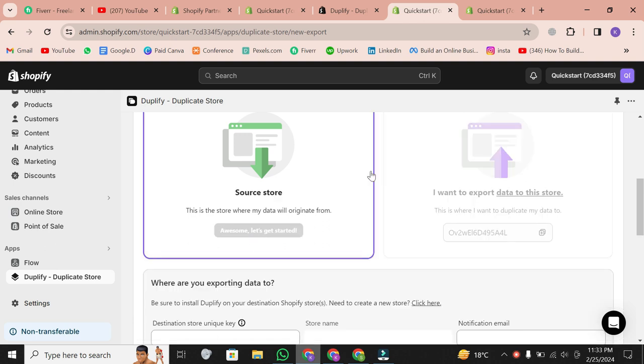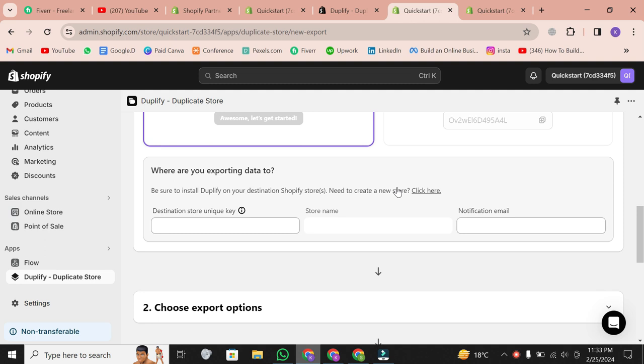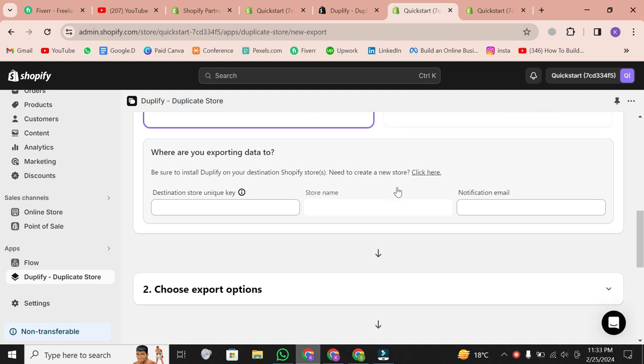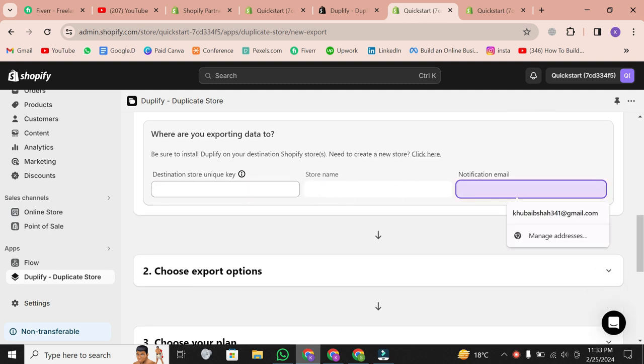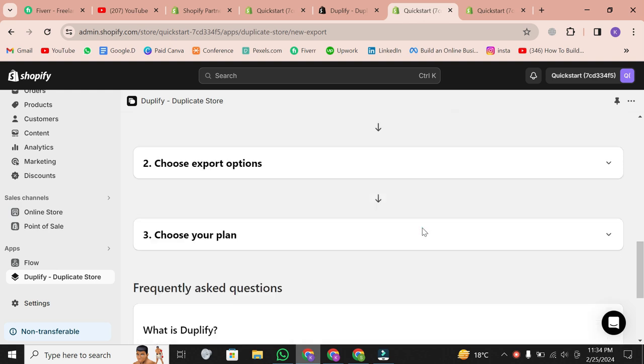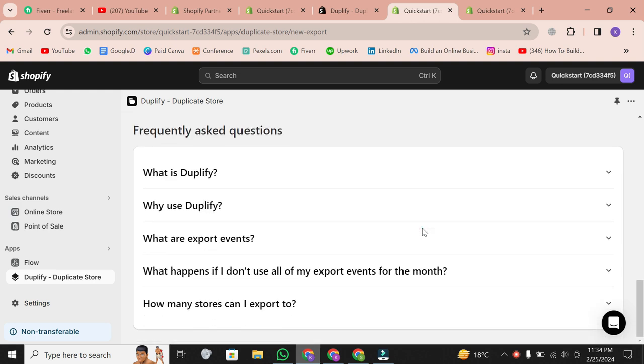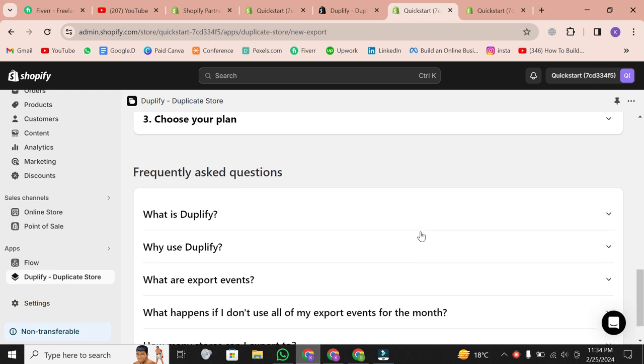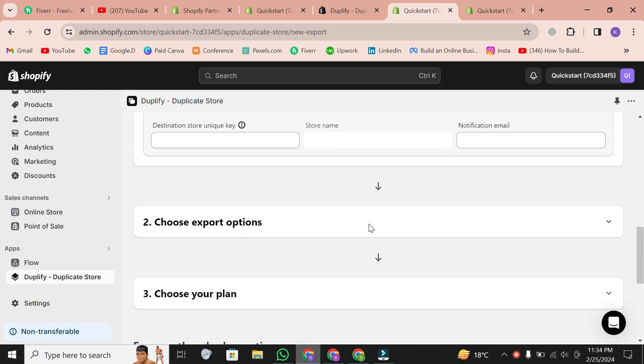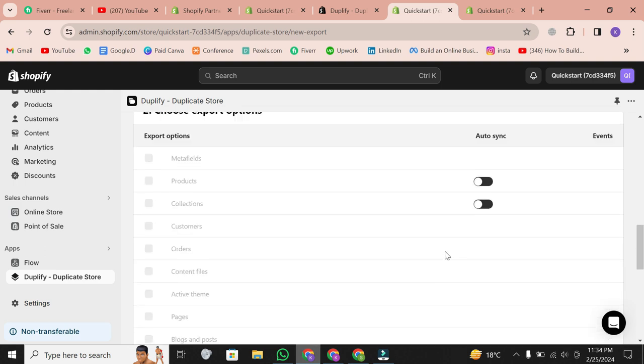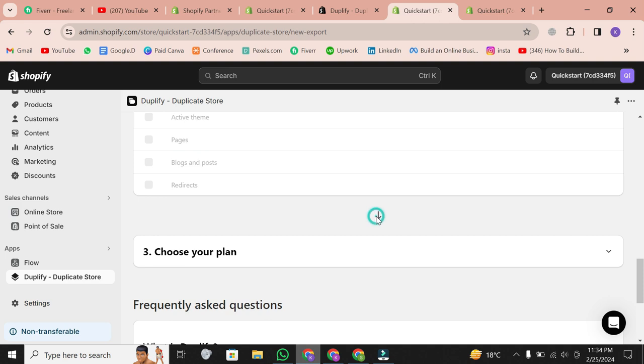Click on Get Started. Select the appropriate export settings, and then click Next. Enter your destination store's install URL and email address. After that, hit the duplicate button. If you have an essential URL, make sure to enter it. This step is crucial for a smooth duplication process.